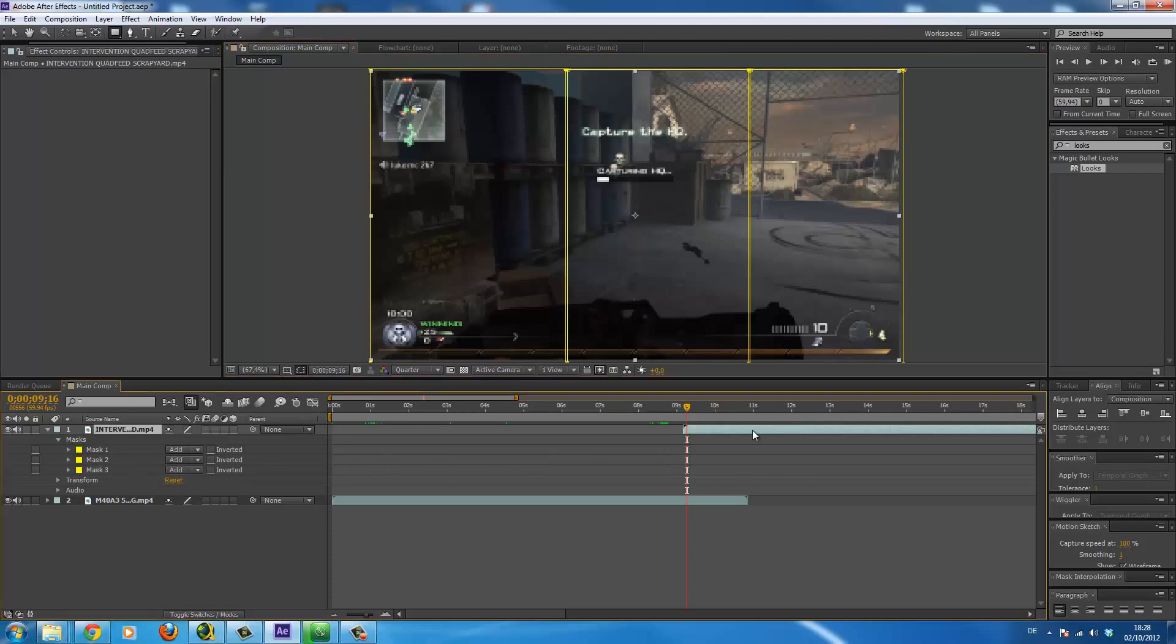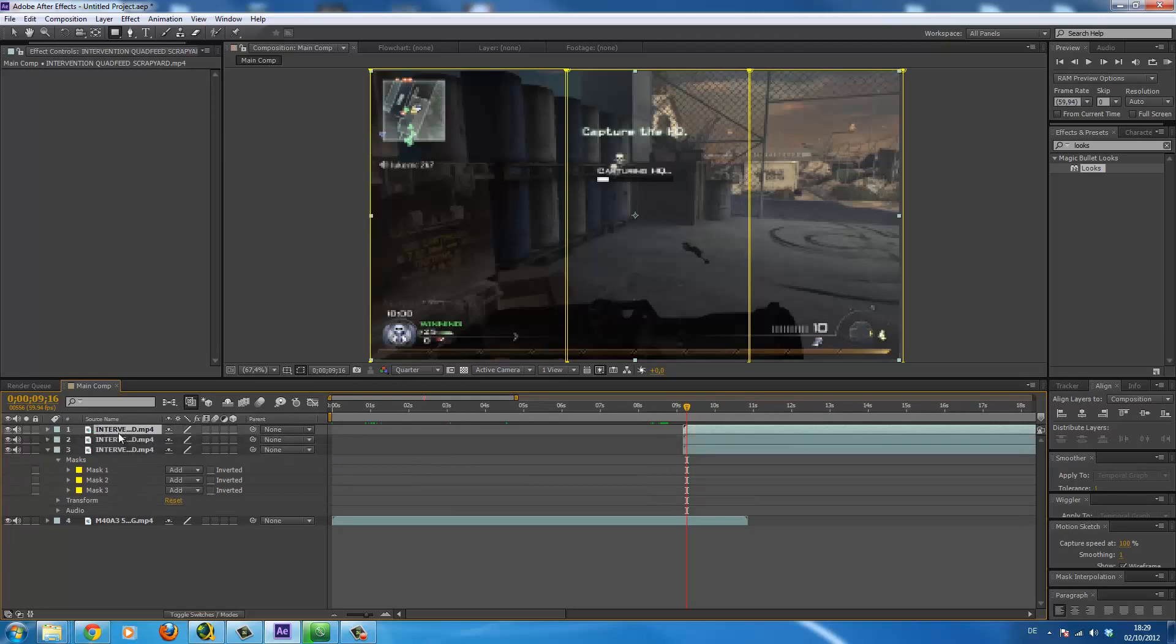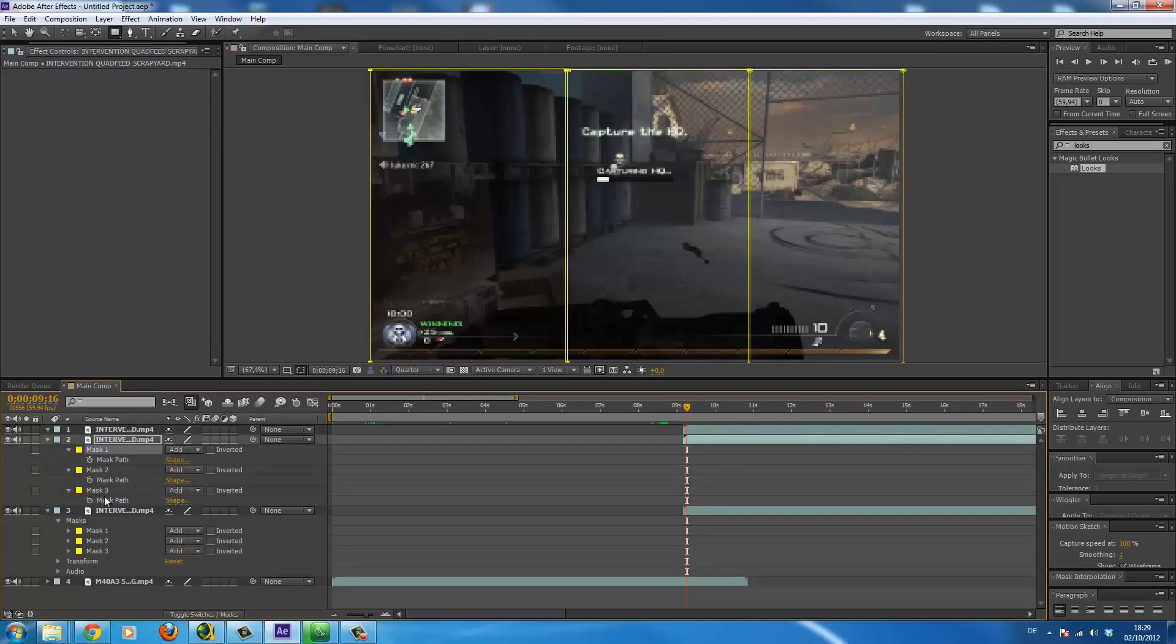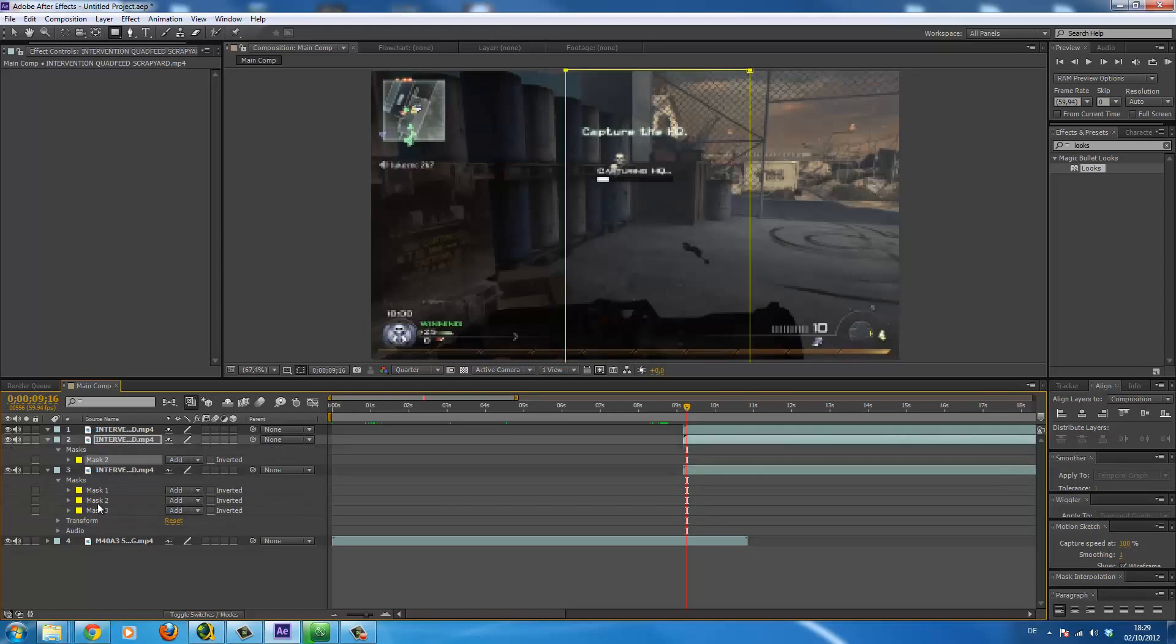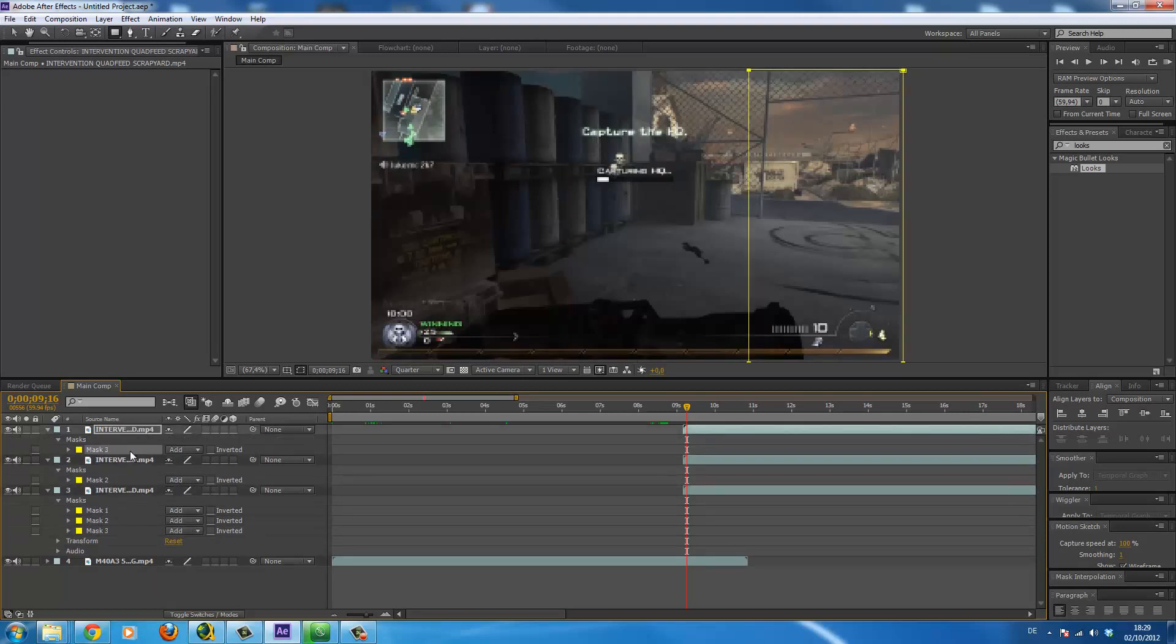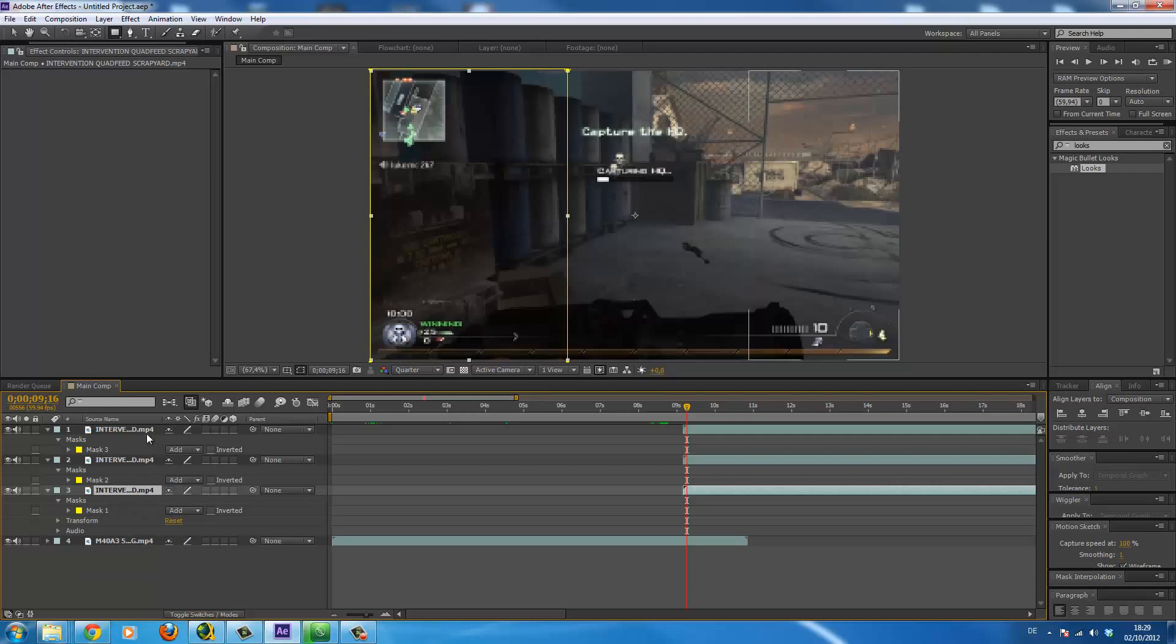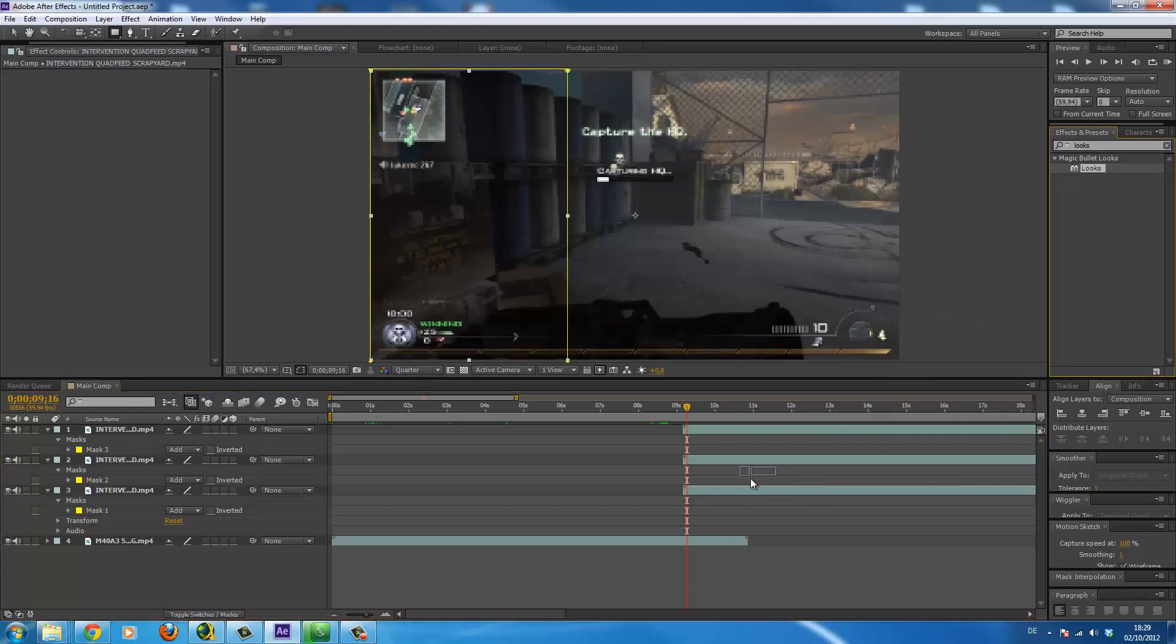So here is having three masks. Then duplicate the clip two times with ctrl D or command D if you're on a Mac. So here delete all the masks and here too delete them. So here you copy the second mask with ctrl C and paste it here. So here you delete mask two and three. So that makes that one part is this, this and this.